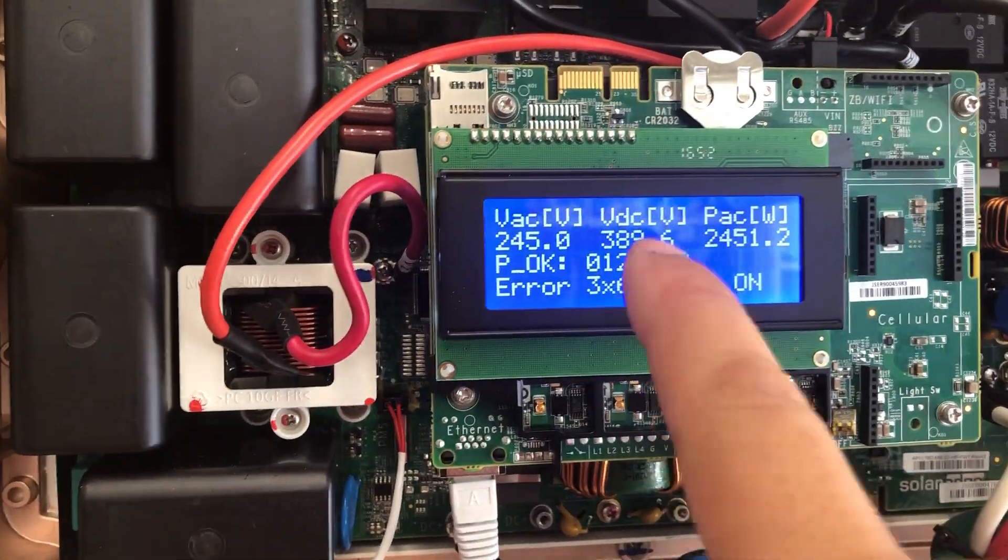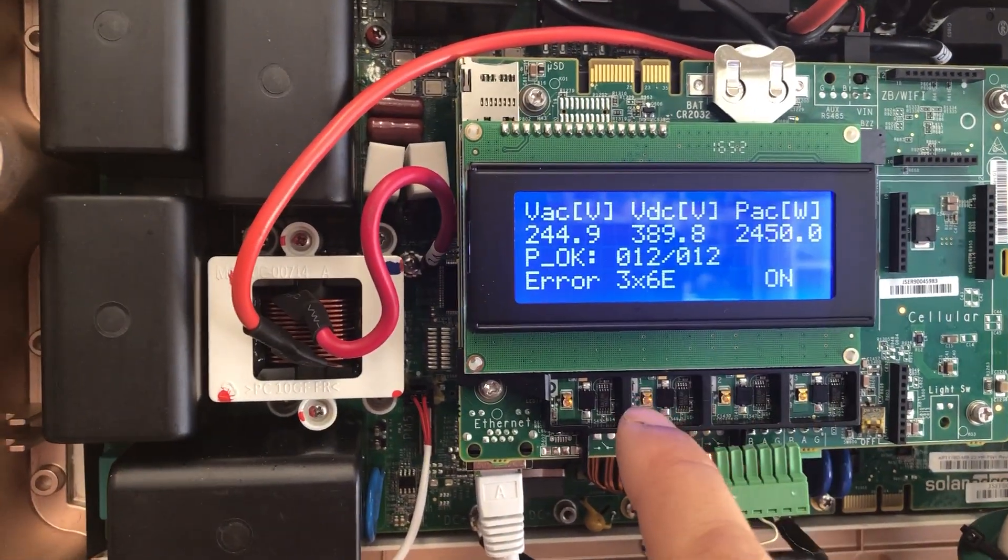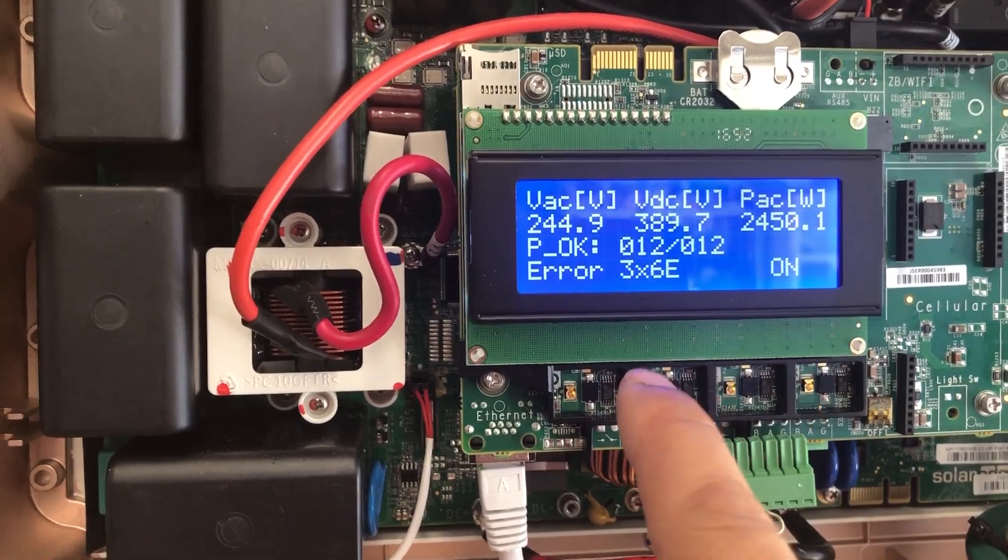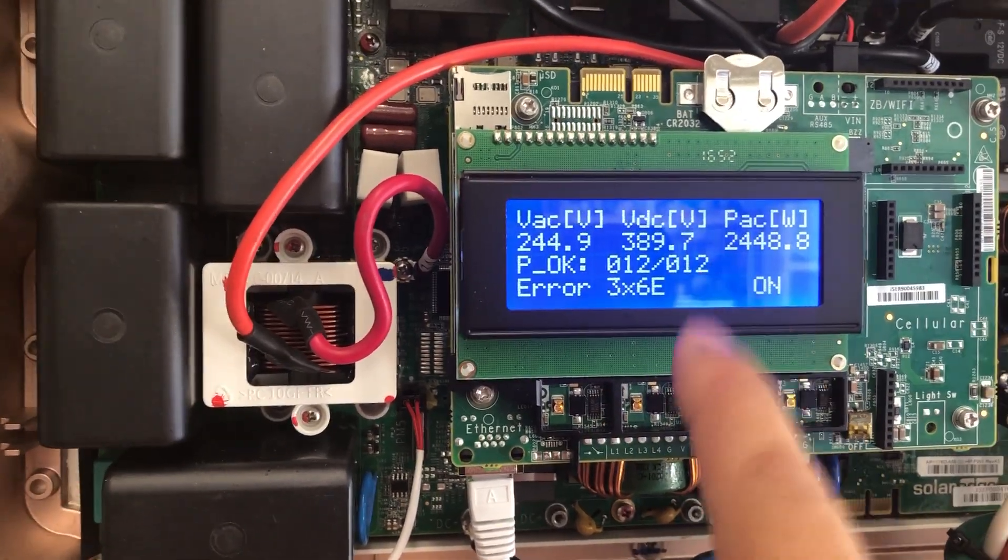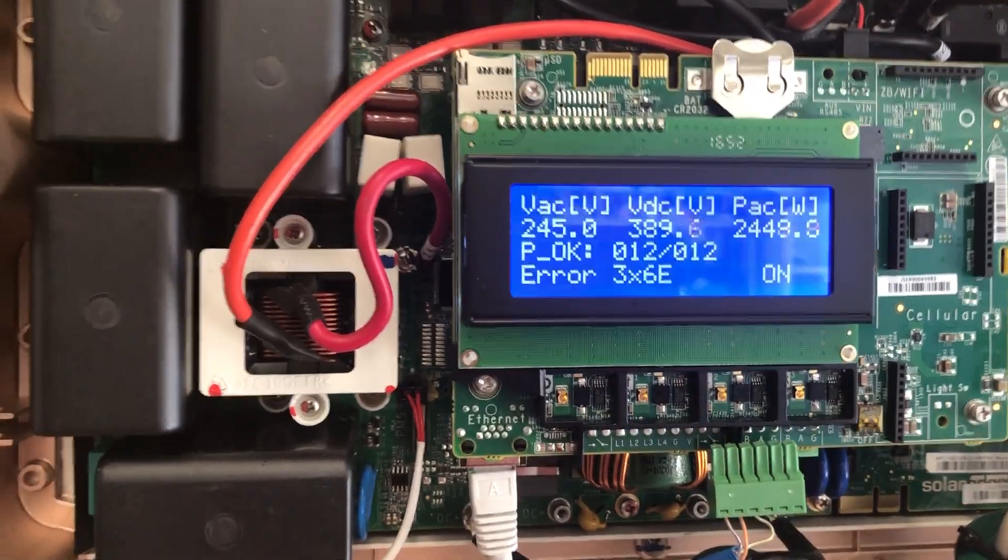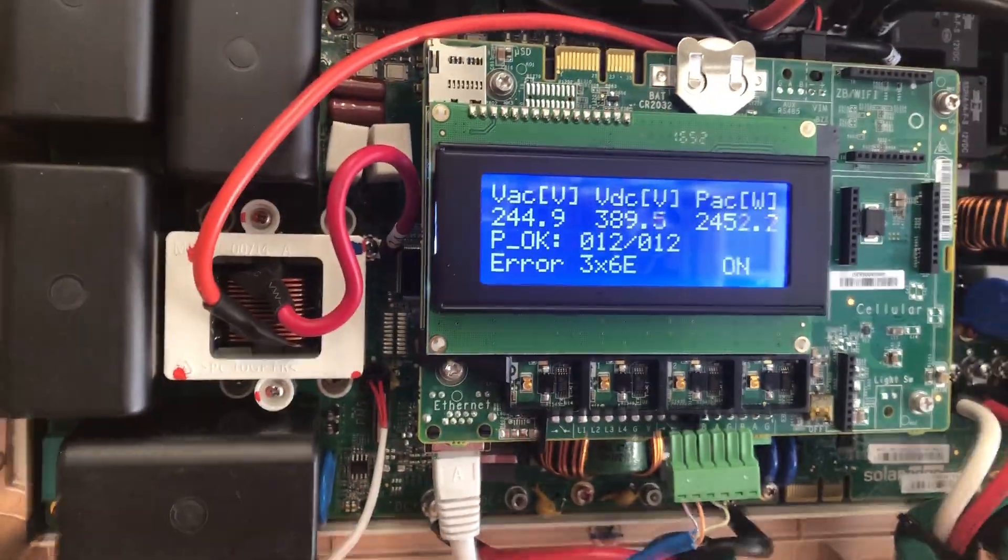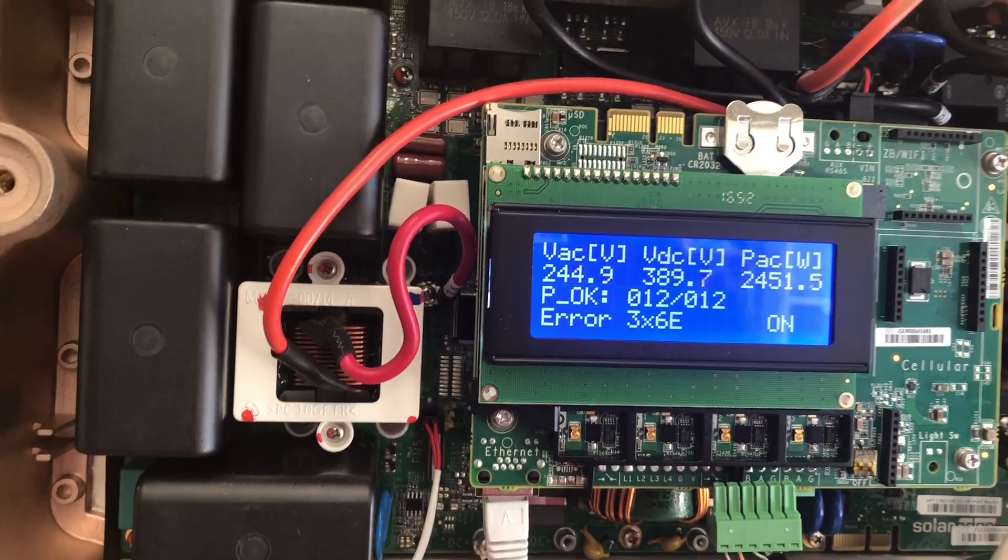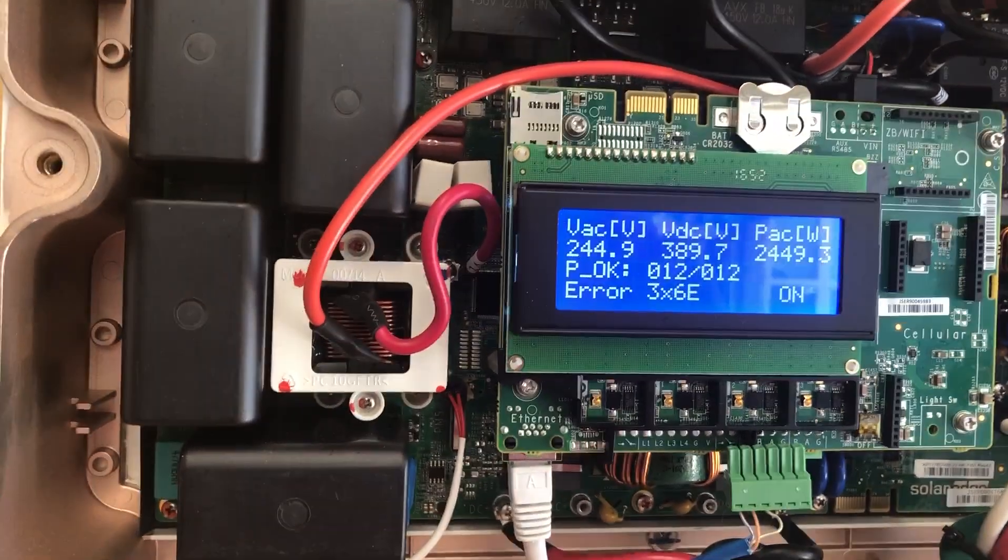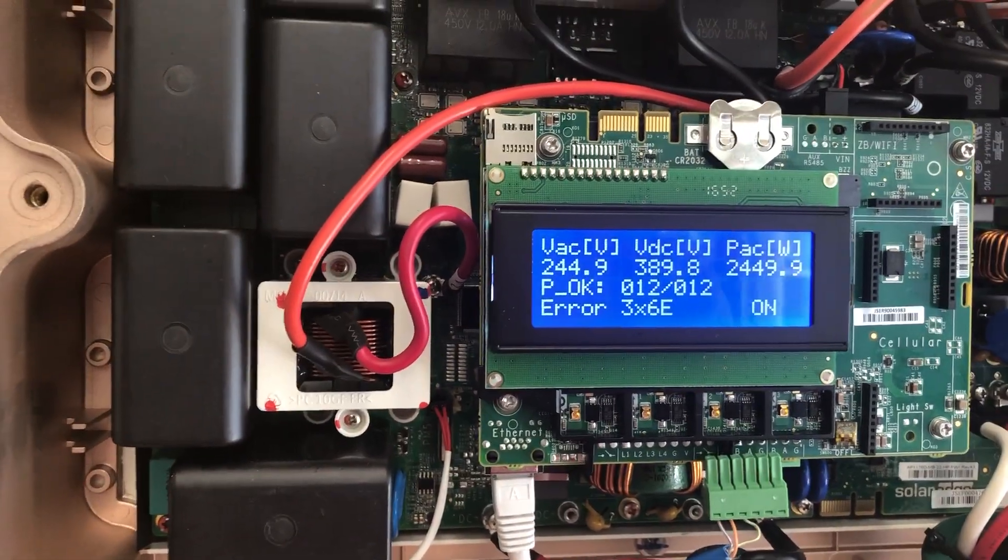This video is about how to get into this inverter's menu when this is in this particular state. So this is the easiest way. There may be other ways to do it, but this is the easiest way.